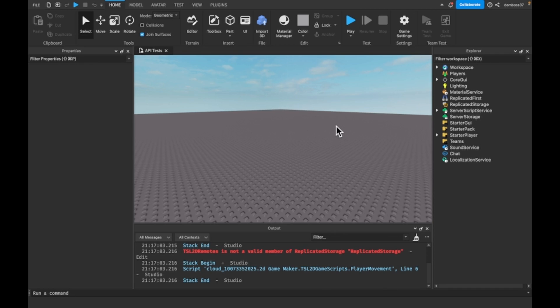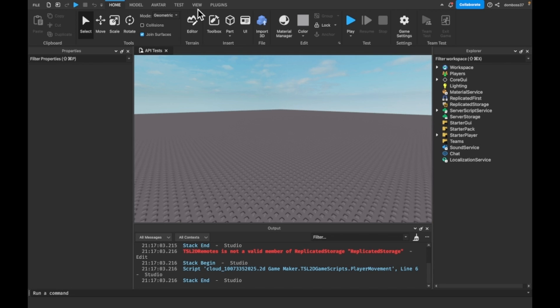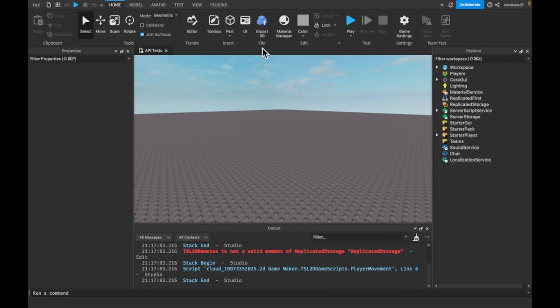I just opened up Studio to a test place I already have made so I don't have to publish and save a new one, since to make a new place under your experience you have to publish the game. One thing I noticed as soon as I opened Studio is I finally got the new icons — well, that's unfortunate. Anyways, let's get into the video.